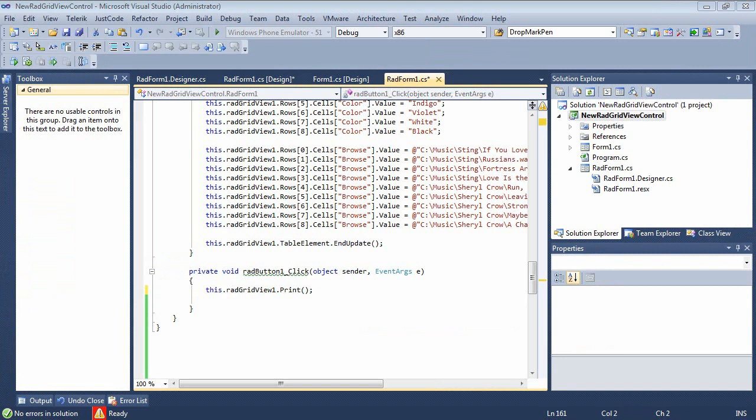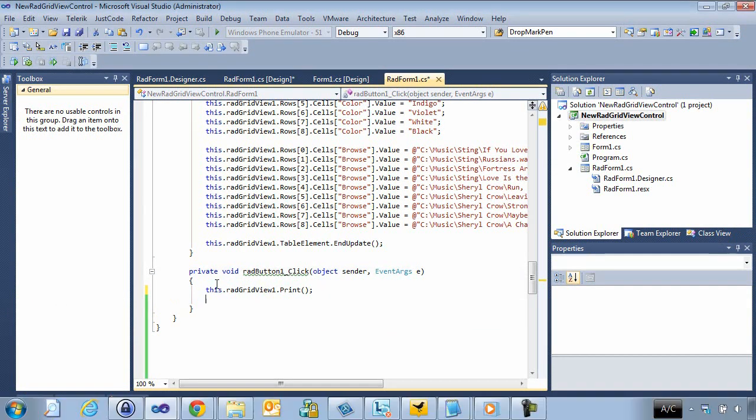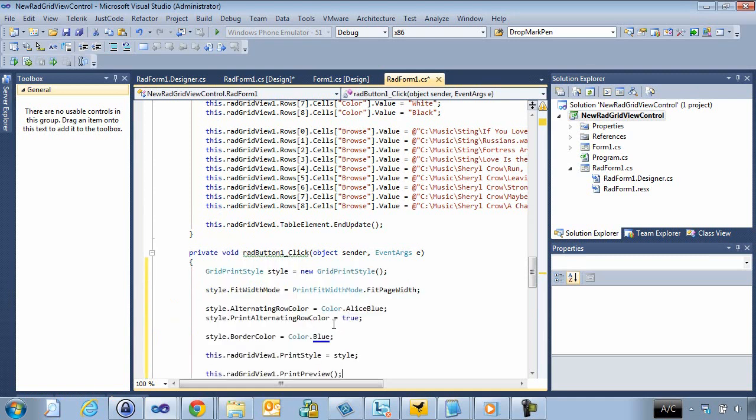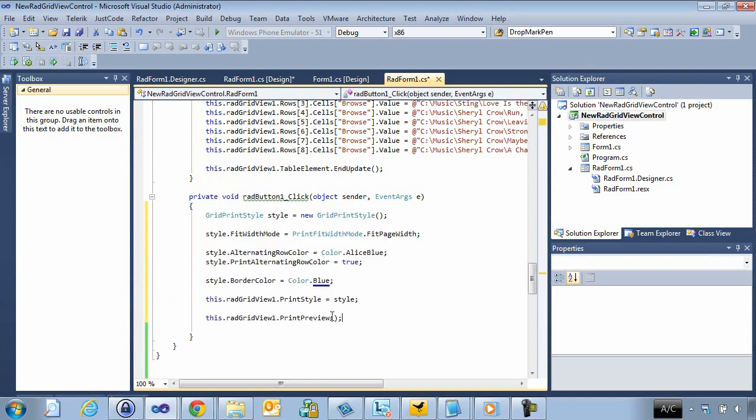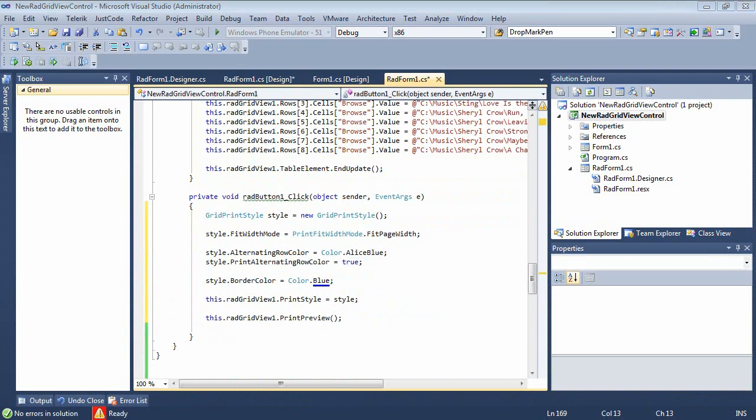So the first thing that I'm going to do is I'm actually going to come right here and I'm going to remove this code snippet and I'm going to paste in this one. So we can see here the first thing we have our grid print style.